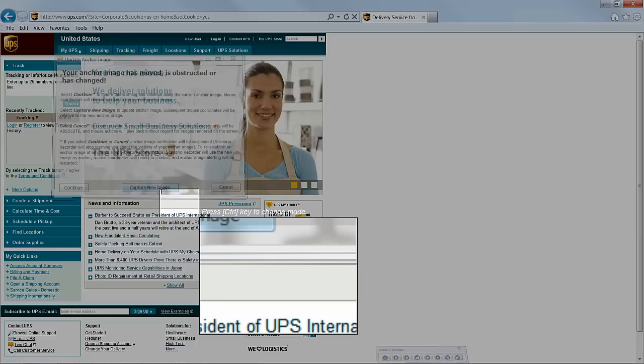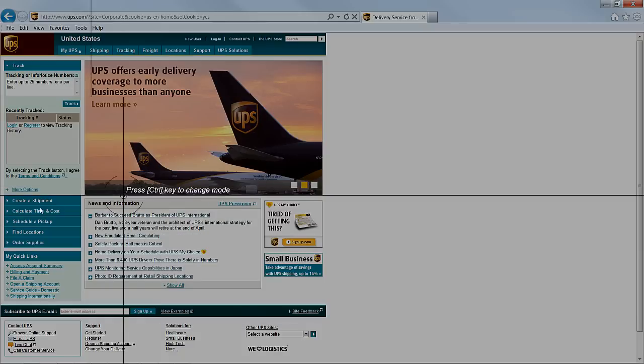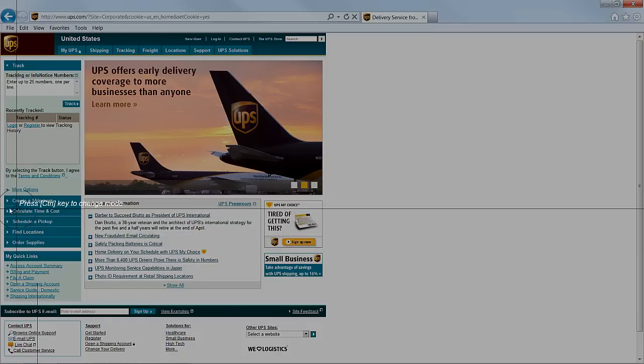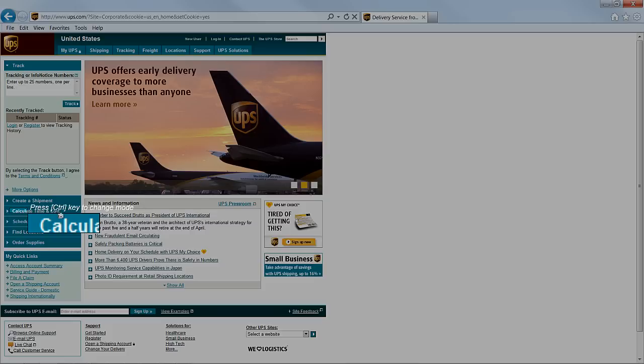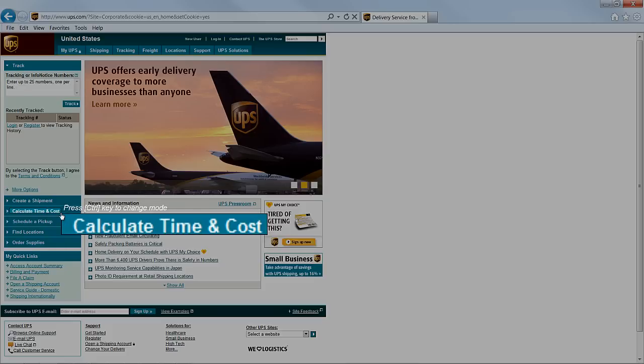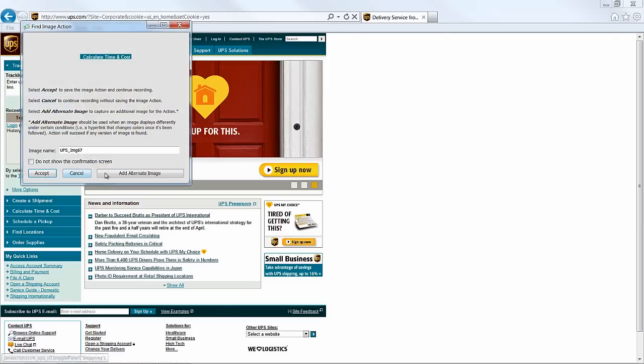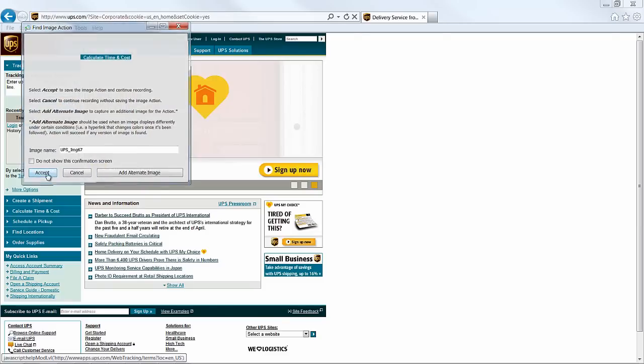This time we'll take an image of the Calculate Time and Cost button. This happens to be the next button on which we'll click, always a good choice for an anchor image. As mentioned earlier, the image capture window can be resized to conform to any image size. Here, we'll resize it to capture the button.